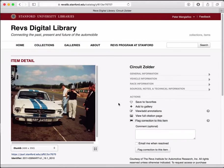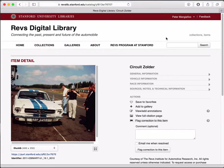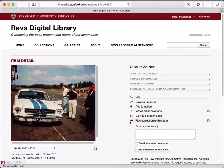Hi, this is Peter from Stanford University and I'm going to talk to you about annotating an image in the REVS digital library. In order to annotate an image you need to have an account and you need to be signed in — I've done that already, and there are other screencasts that talk about how to do that.